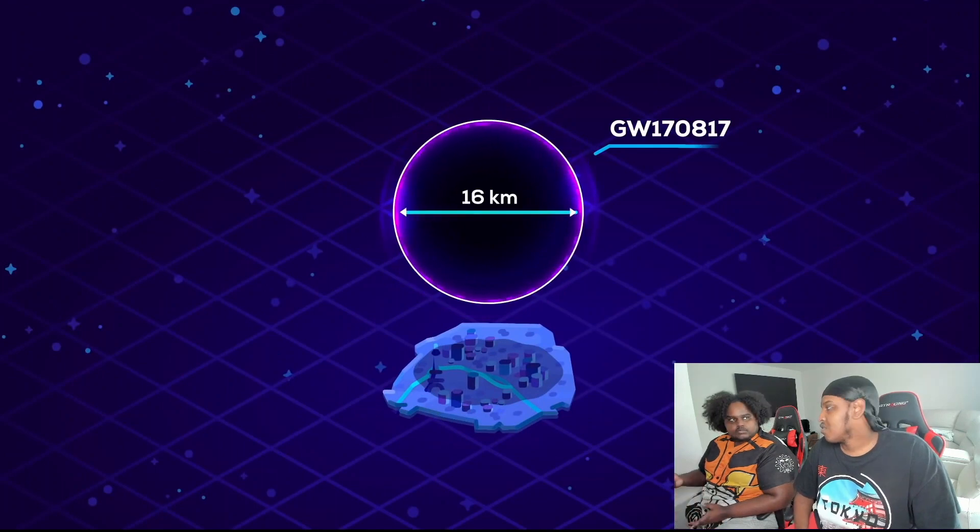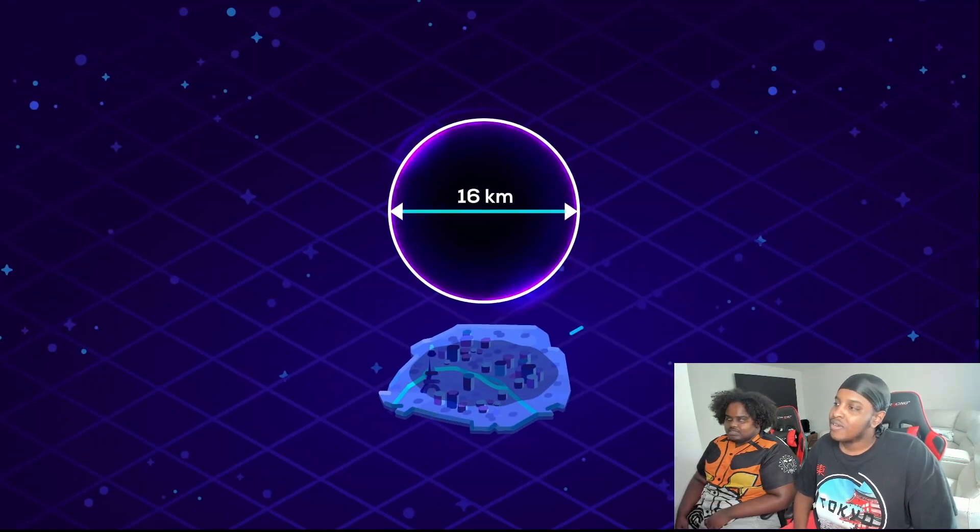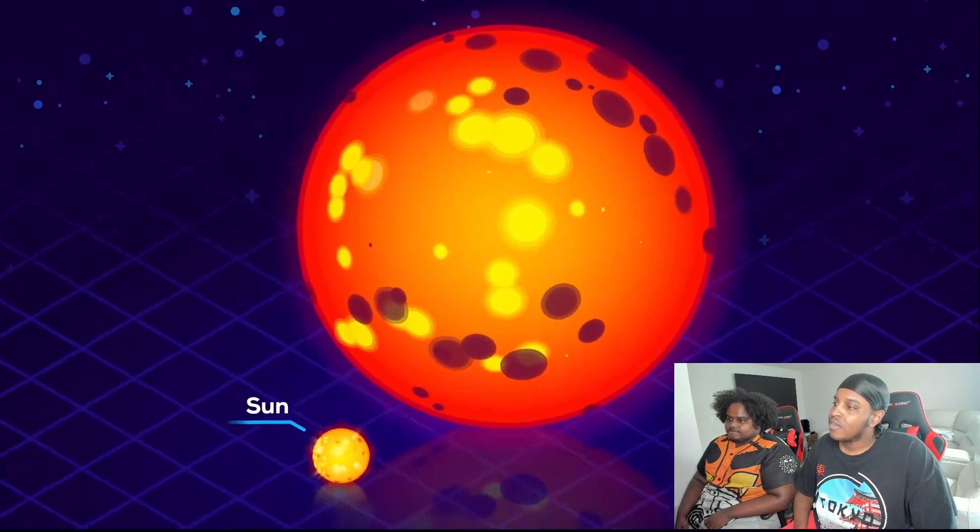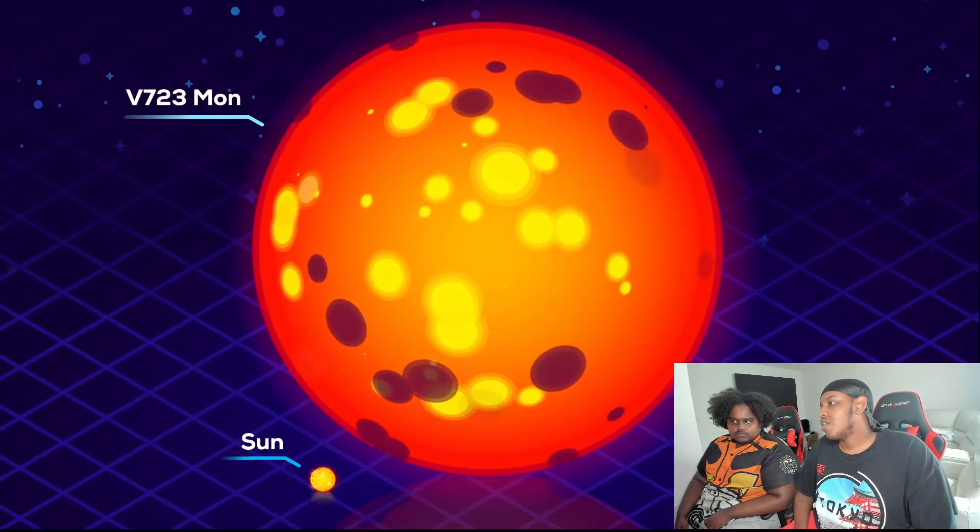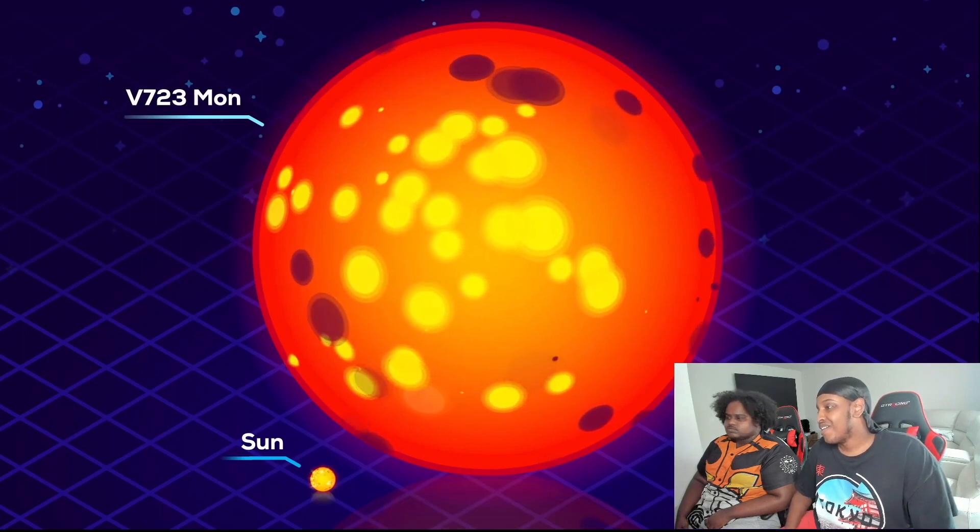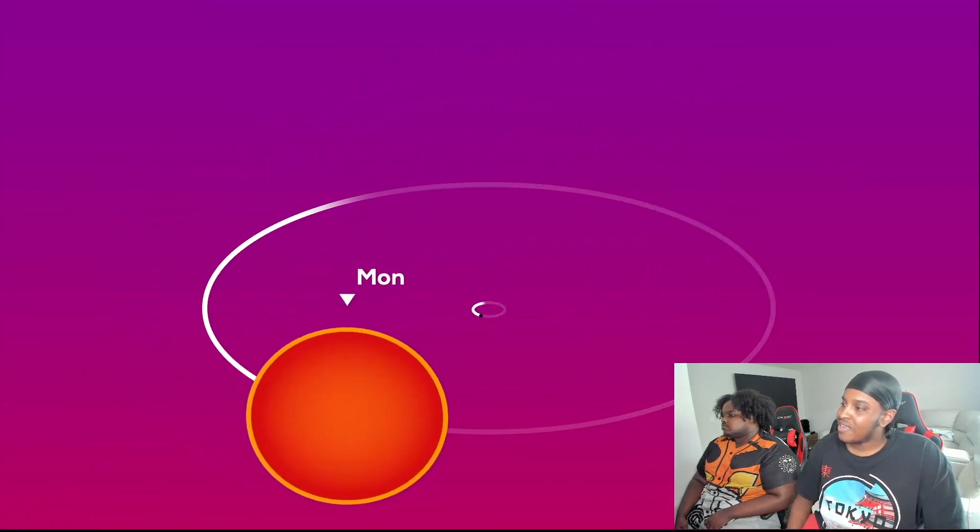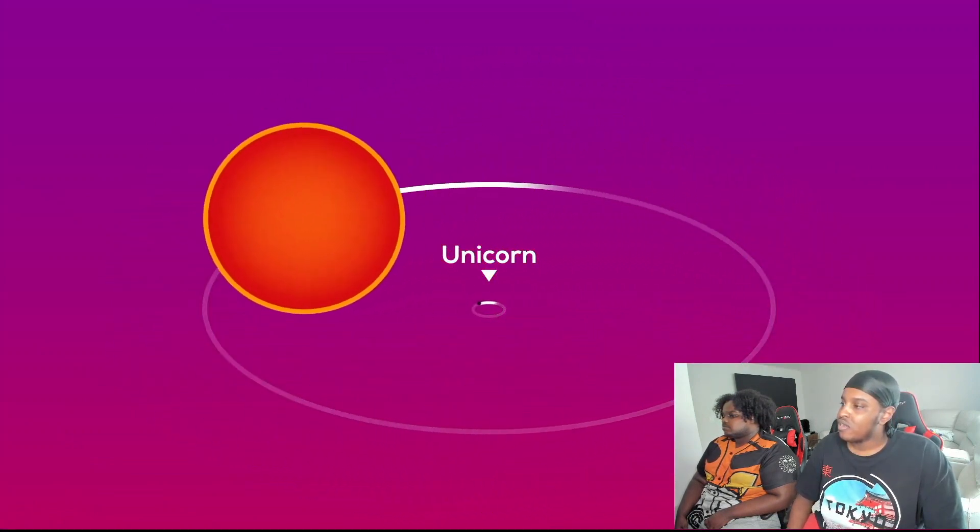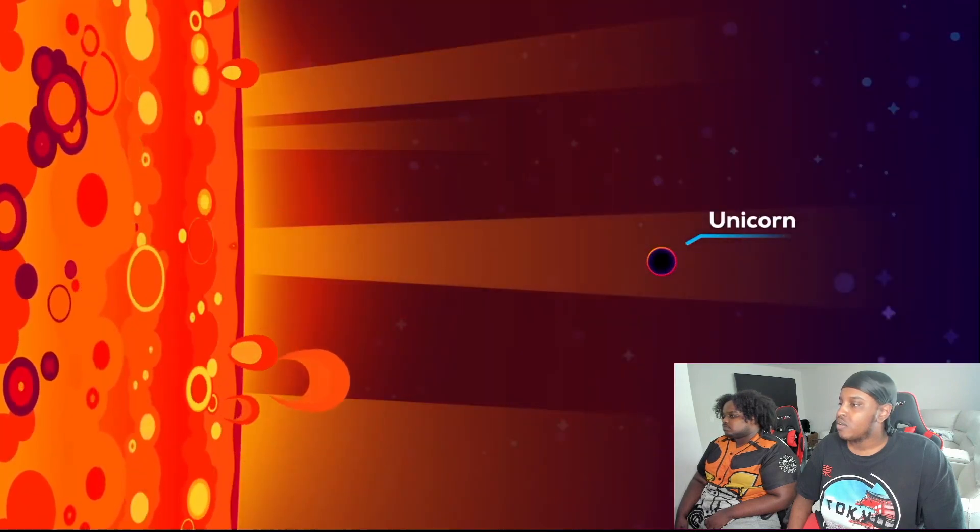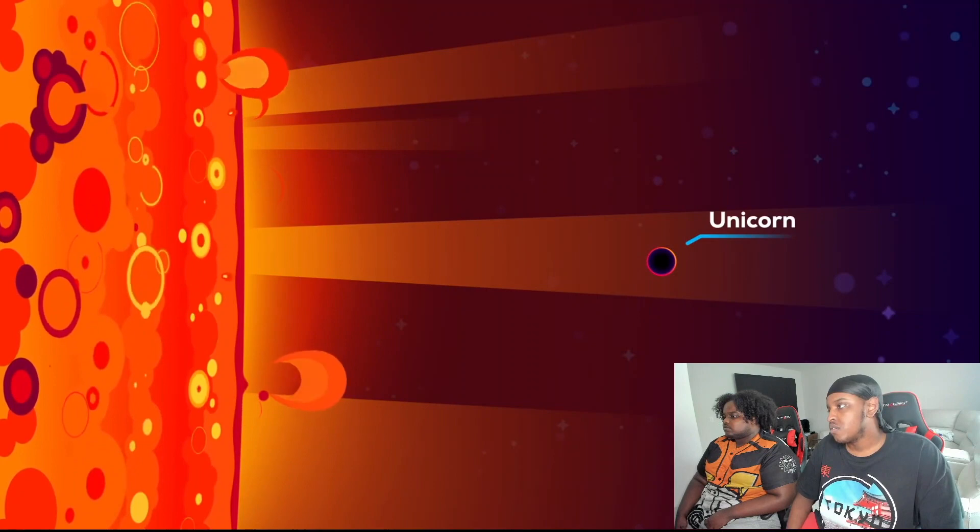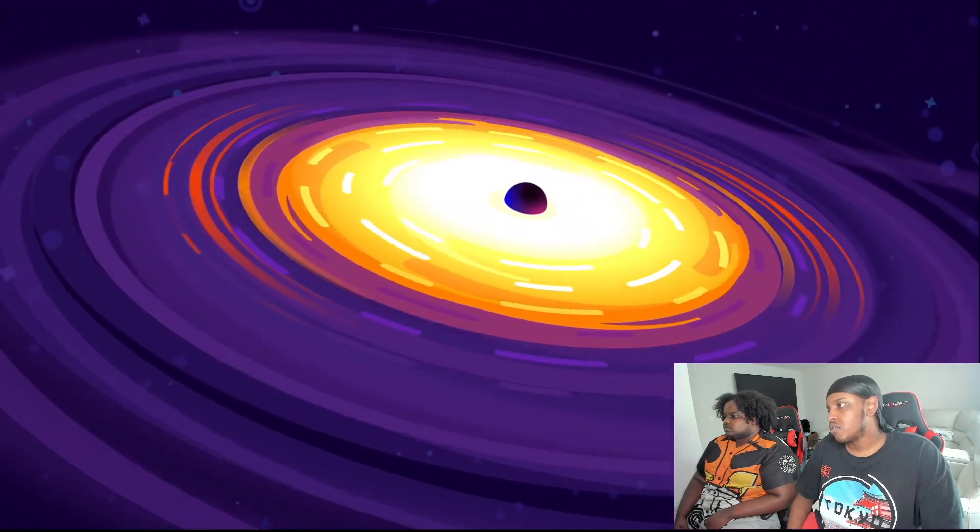The smallest known black hole has 2.7 times the mass of the sun, which works out as a sphere around 16 kilometers in diameter, large enough to cover Paris. Another lightweight black hole is the companion to the V723 Mon red giant star. I don't think that's lightweight. This star is 24 times larger than our sun, 30 million kilometers in diameter, and yet it's thrown around by a tiny black hole just 17.2 kilometers wide.